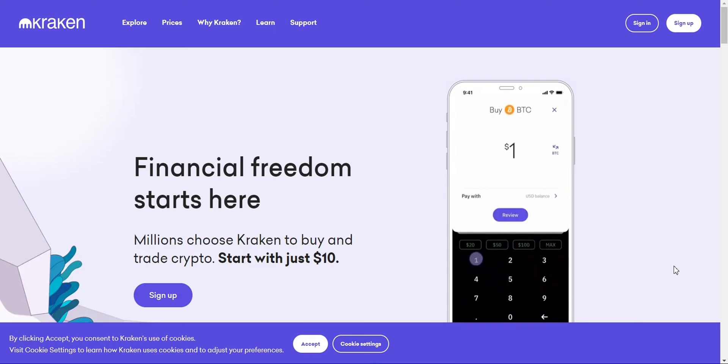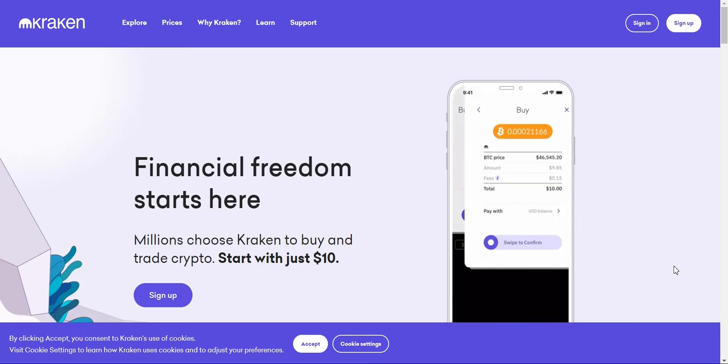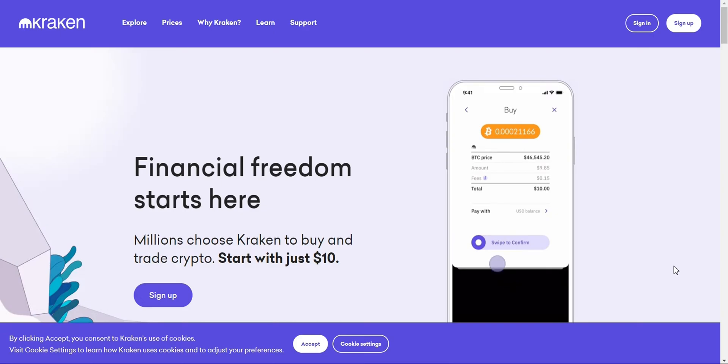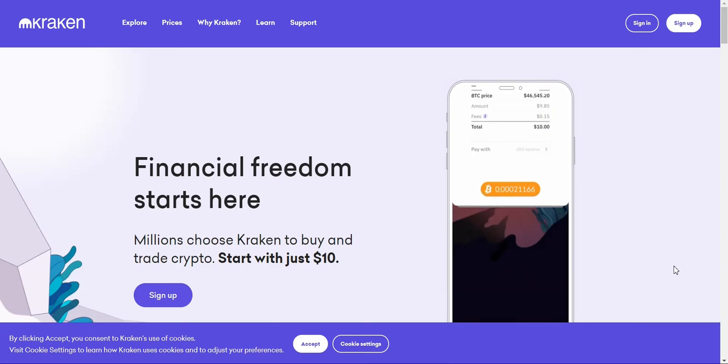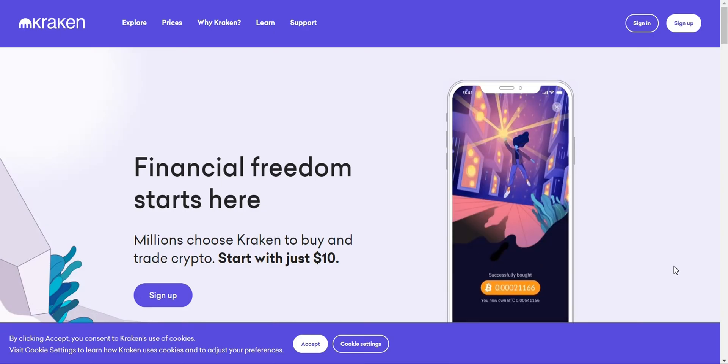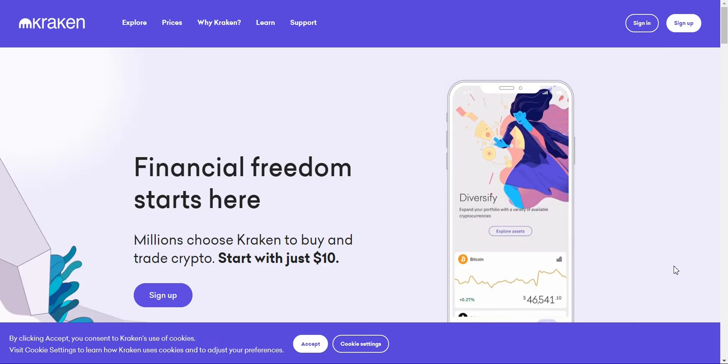Hey there, crypto enthusiasts. Welcome back to our channel. In today's video, we will be walking you through a step-by-step guide on how to buy Bitcoin on Kraken, one of the most popular and reputable cryptocurrency exchanges.